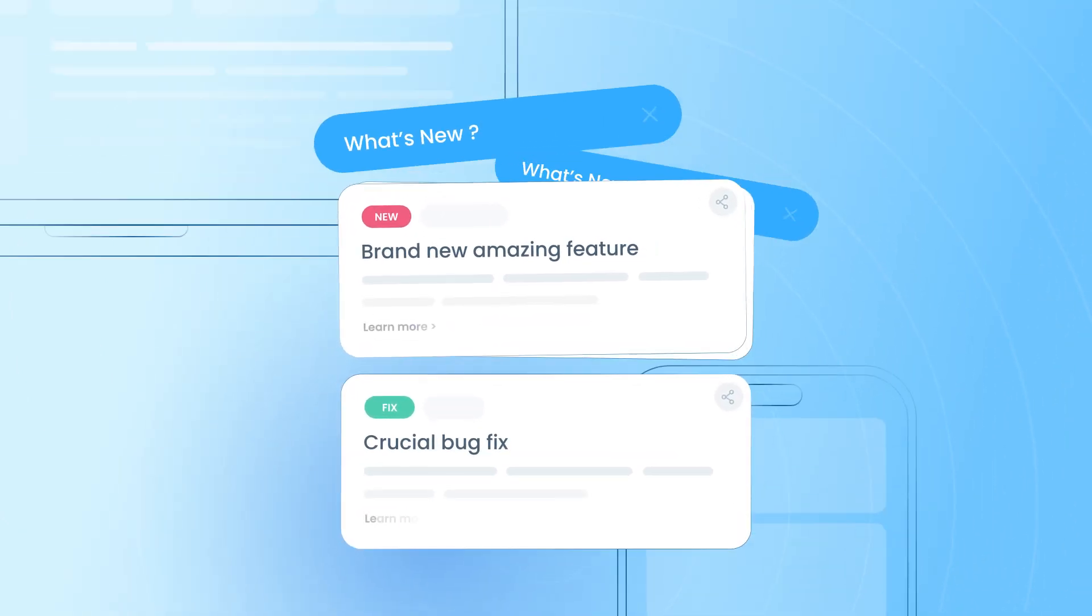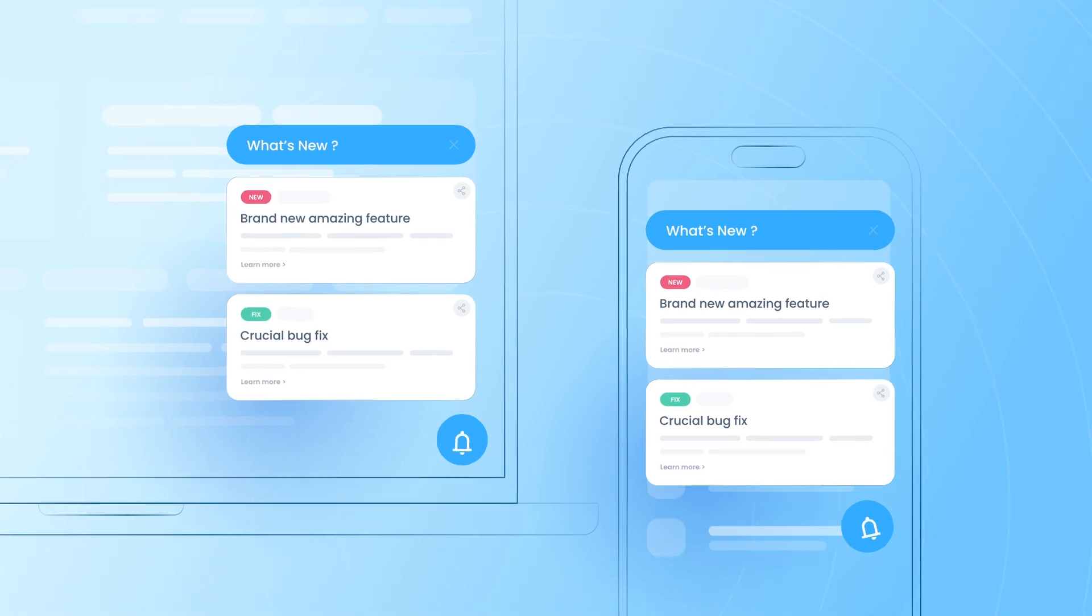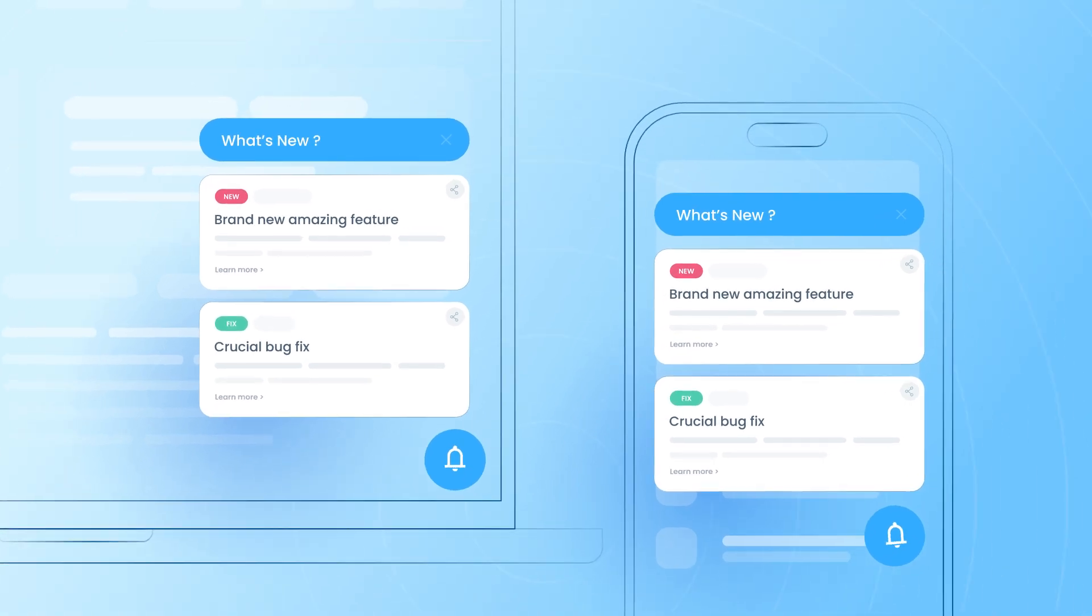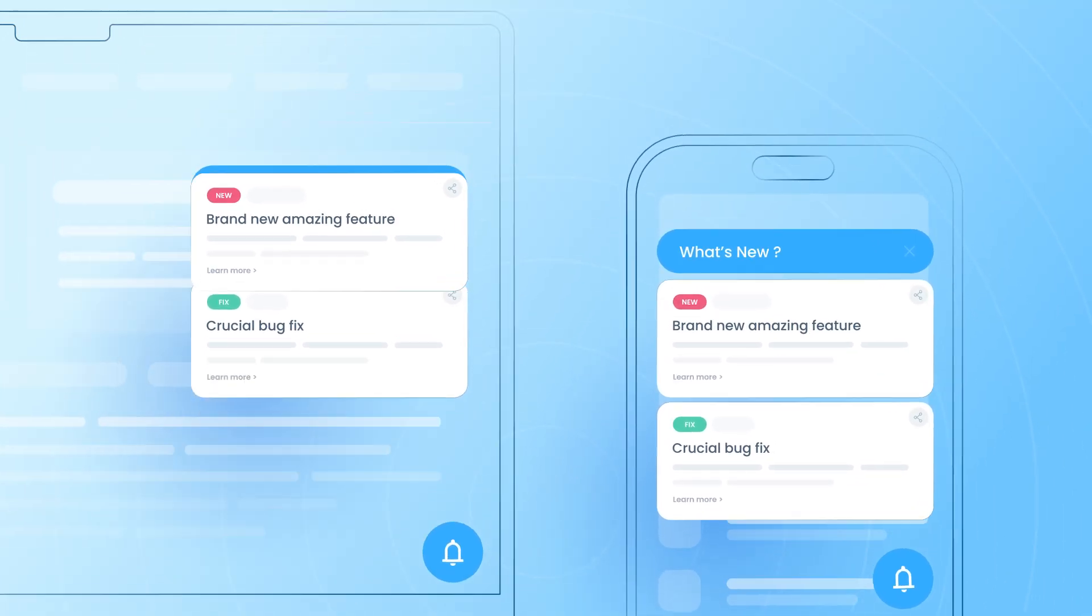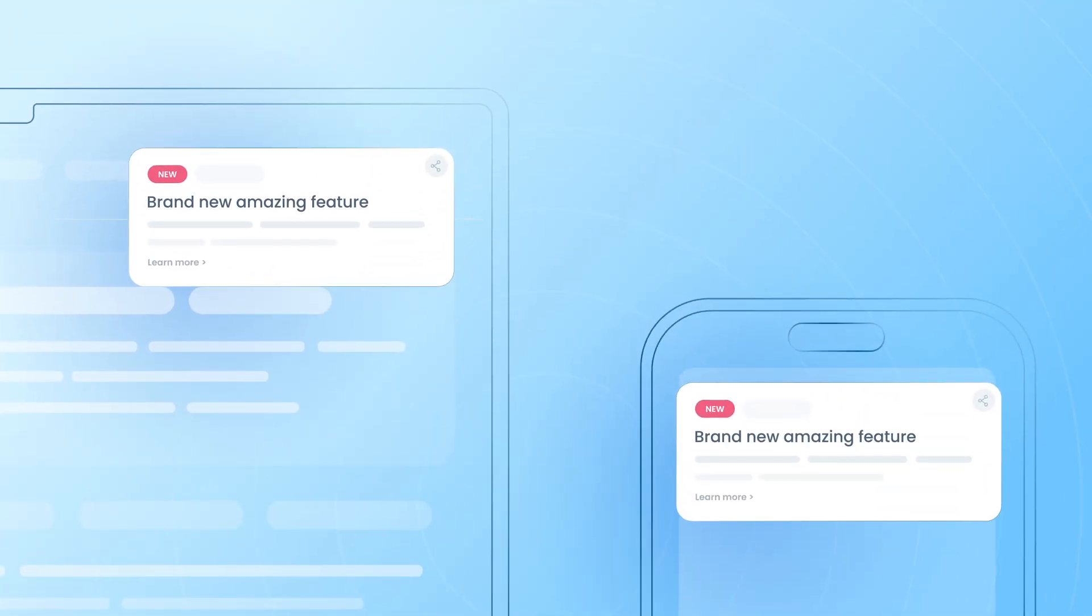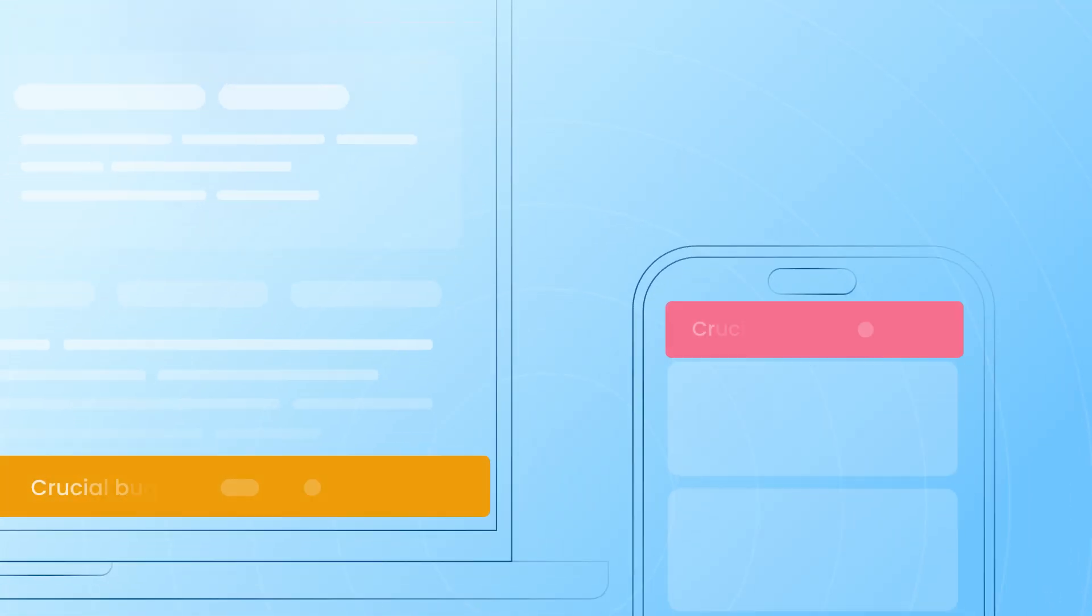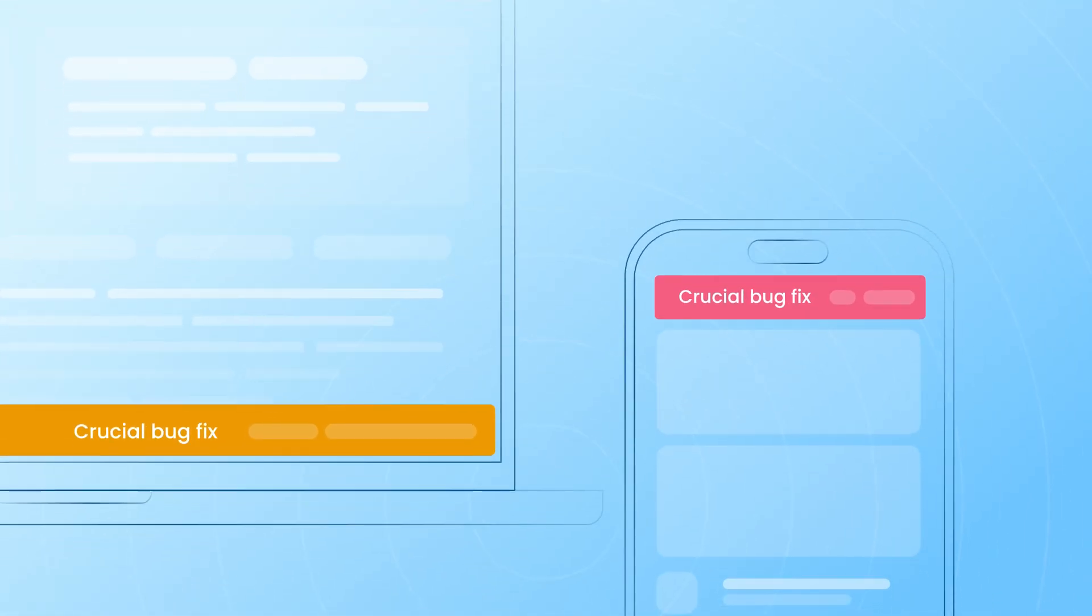These sleek snippets fit perfectly in your web and mobile apps as a floating widget, pop-up, or even a discrete announcement bar.